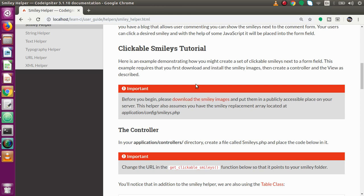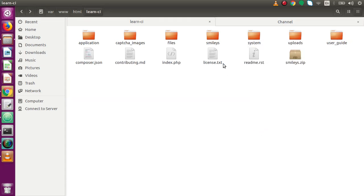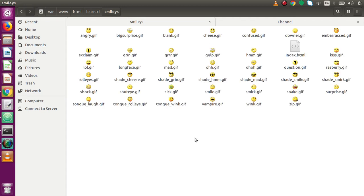Before making this video I downloaded that folder and put it inside this learn CI project path. If I unzip that folder, inside it we can see there are many faces in terms of GIF images. We can see these images on many social sites, even in WhatsApp. We are going to use these images in our web page.